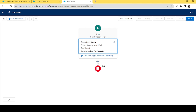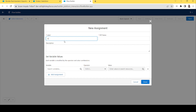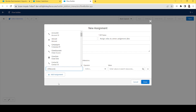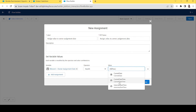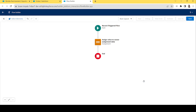Click Done. Now we'll add an Assignment element and write: assign the value of 'Record.Owner Assignment Date' to 'Flow.Current Date Time,' which is the current date and time when the flow runs. Click Done.